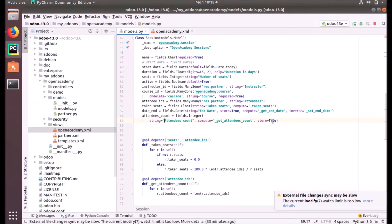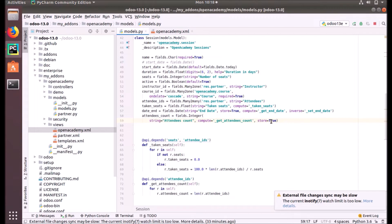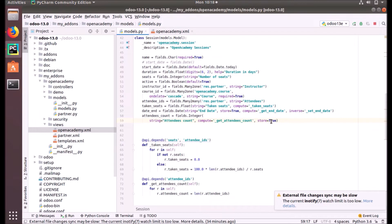So the graph view performs aggregation on database values. That's why we are using the store equals true attribute for this field. It will not work with non-stored data, non-stored computed fields or something like that. So the data should be stored in the database, then only the aggregation that the graph view will work. That's why we put store equals true.